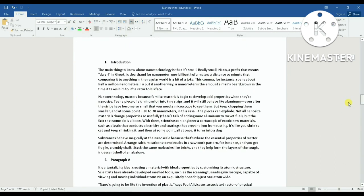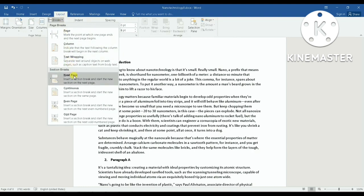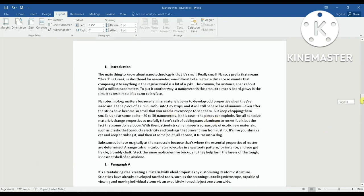To split the document into two sections, I go to the first line of the desired page, then go to Layout, then Breaks, then Next Page. By doing this I have already split this document into two sections.